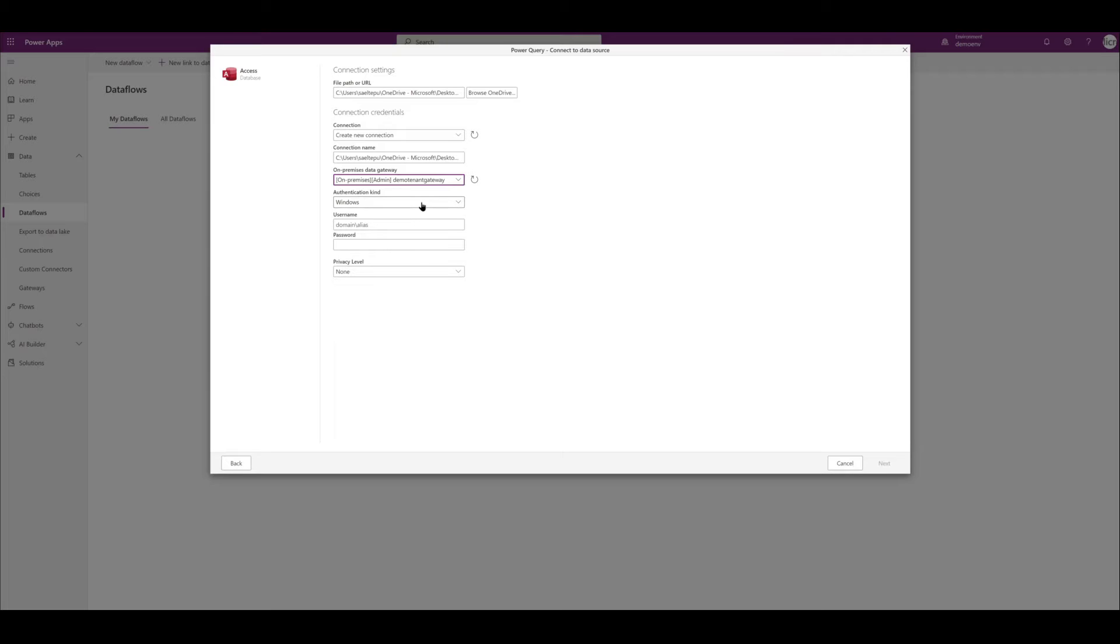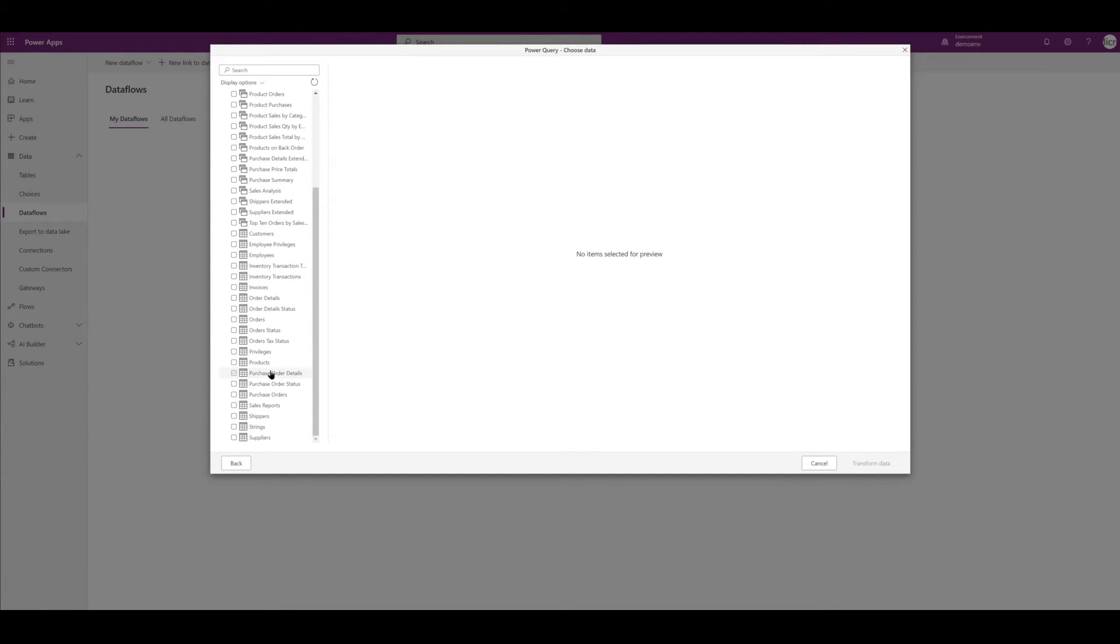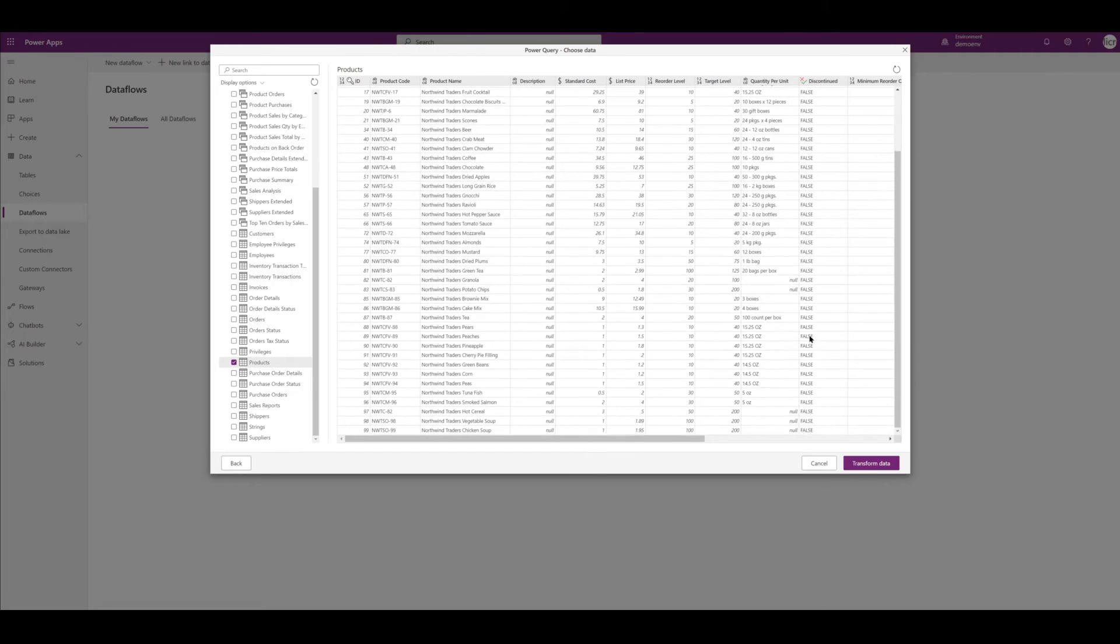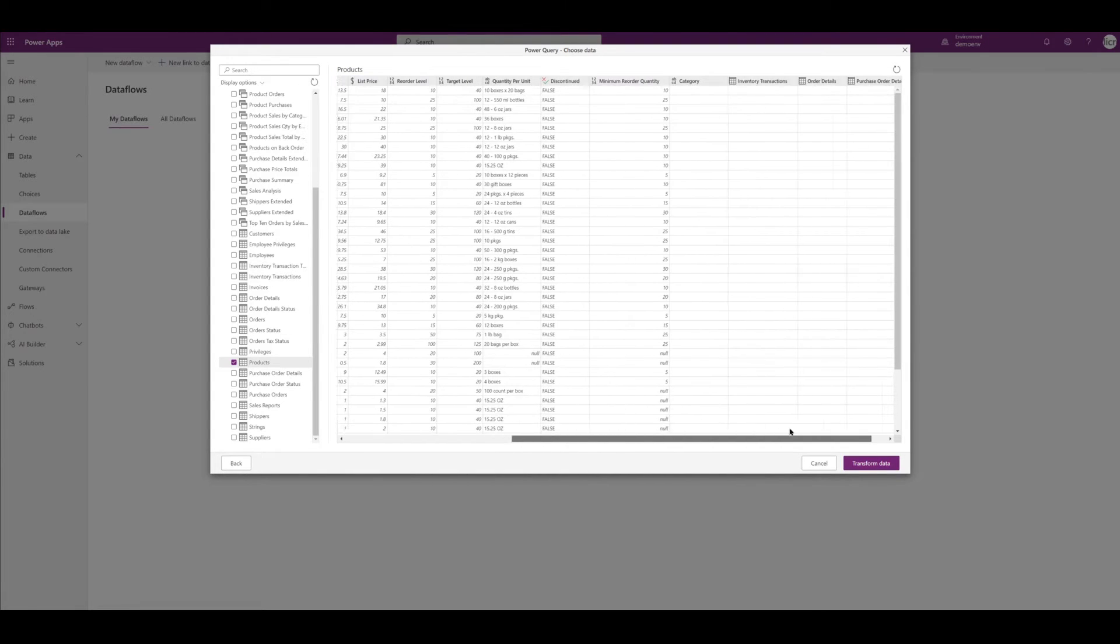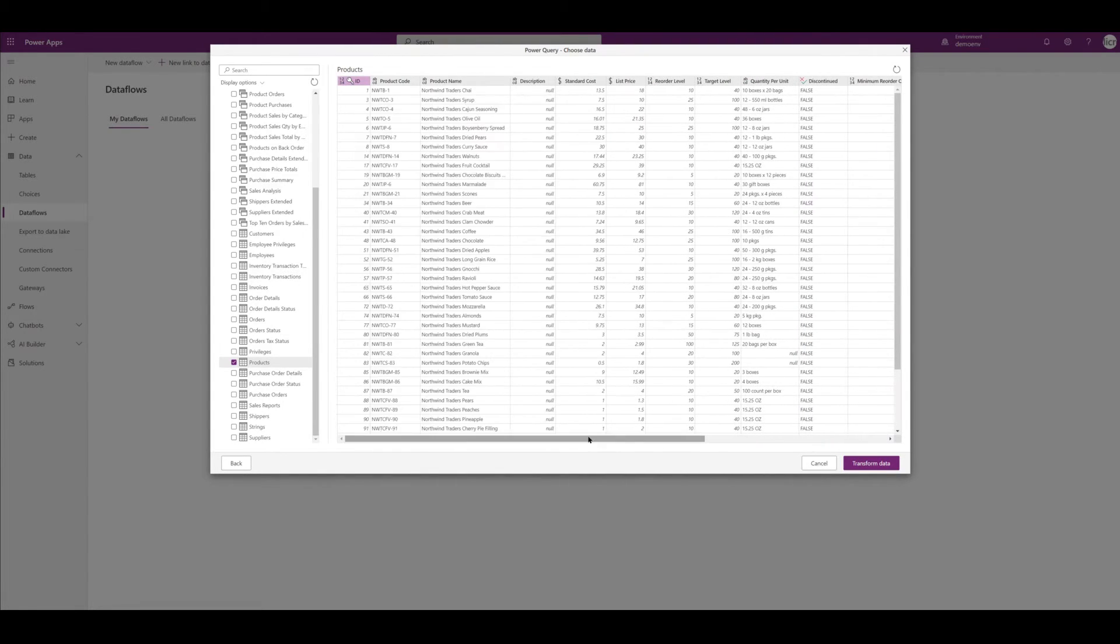Once we set up that connection, our next step is to choose which tables we're going to pull from that Access database into Dataverse. If you remember, we're only going to be using the products table, so I'm going to scroll down and select the products table. Once I select that, we're going to see a quick preview on the right-hand side. I'm just going to make sure it's the right table and I'm going to hit Transform Data.